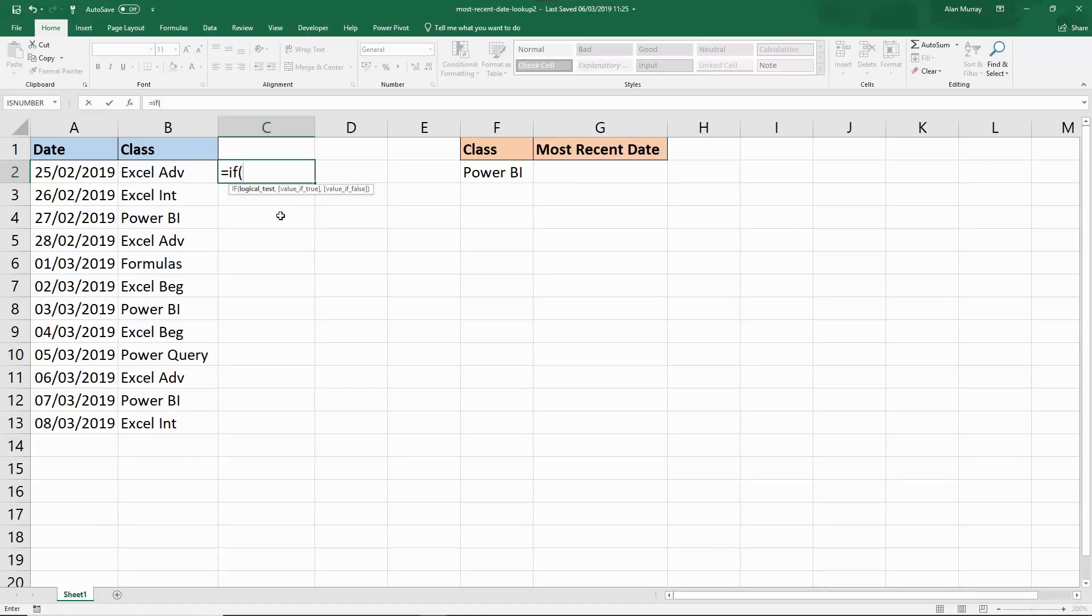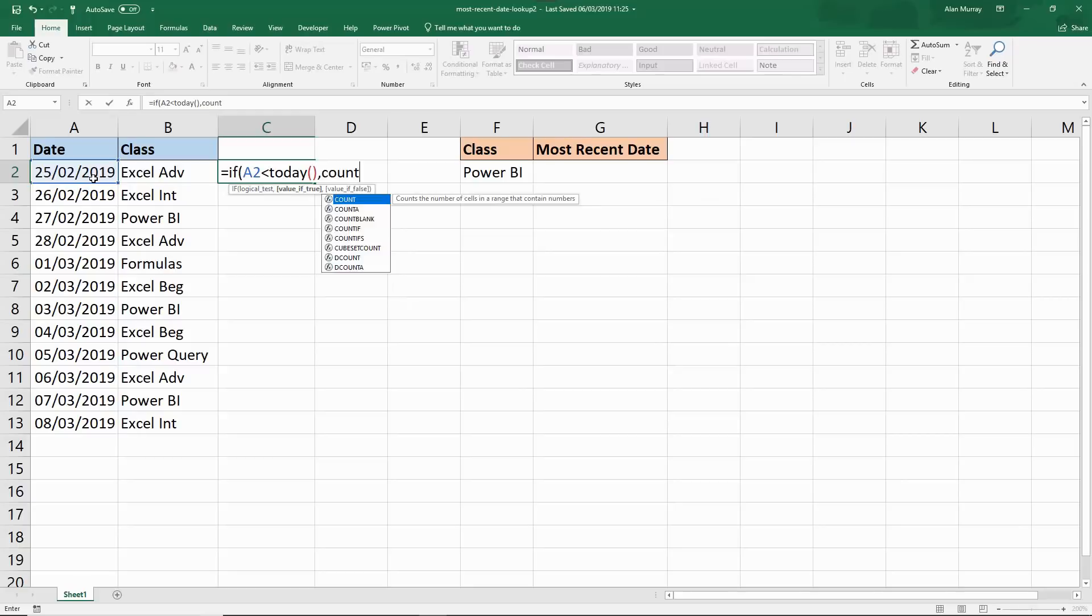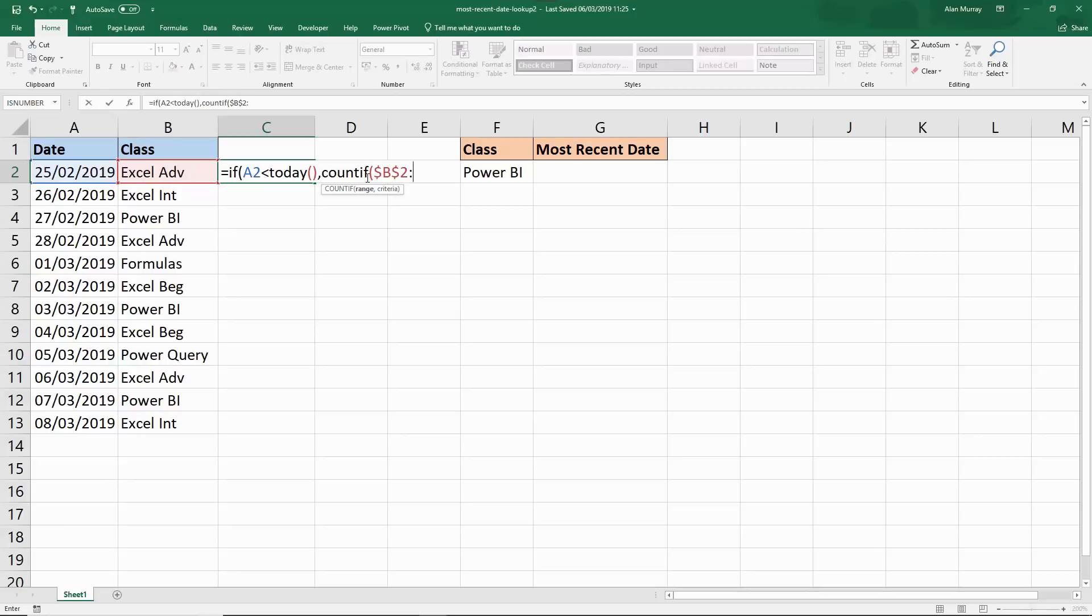I'm going to use the IF function because I'm only interested if it's before today. Anything after today I couldn't care less about. The logical test is if the date is less than today's date. It's got to be in the past. I'm not interested in the present day. In goes my comma and if it is previous to today I want to use COUNTIF to count the occurrences of them. I'm going to have a fixed reference to the first class which is B2 and then I'm going to have a relative reference the other end of it.